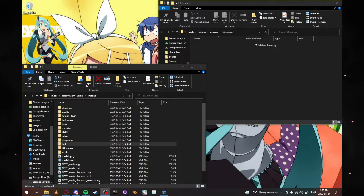Hello everybody, my name is CaptainKurb and welcome to another YoshiEngine tutorial. This is an incredibly hard one to put together so I'm very excited to share it with you guys after a lot of prep has gone into it. Today I'm going to be showing you how to do a custom title screen in YoshiEngine.